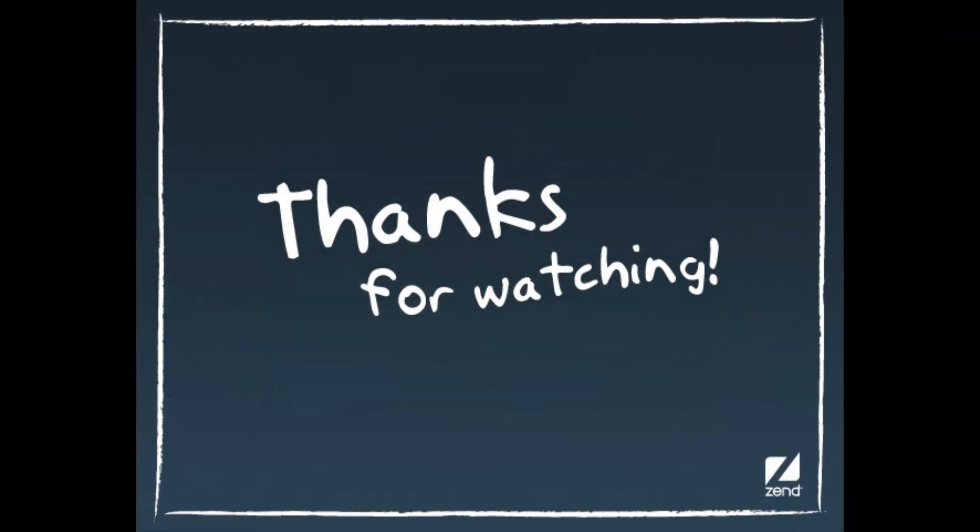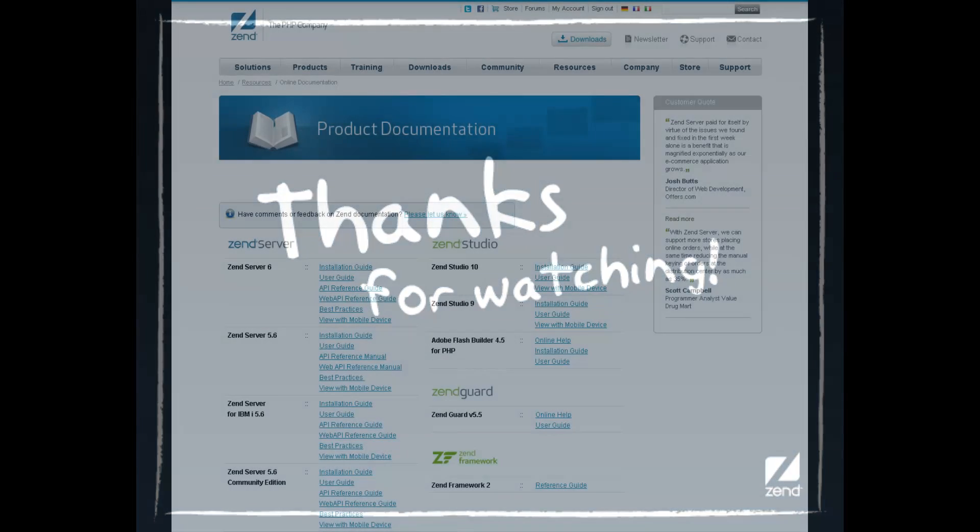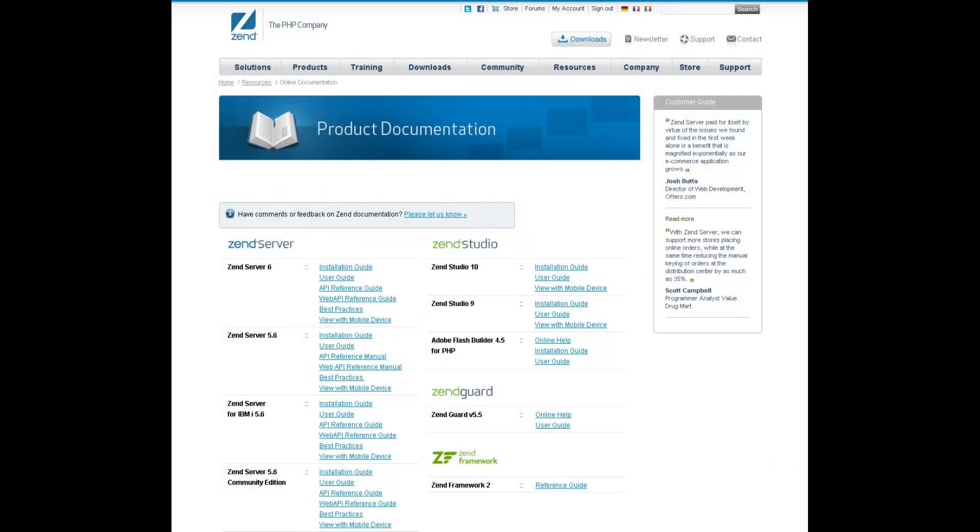If you have any ideas for improving Zen Studio 10 that you'd like to share with the Zen Studio team, please contact Zen. For detailed information on working with the various Zen Studio 10 features, please refer to the online documentation at www.zen.com.